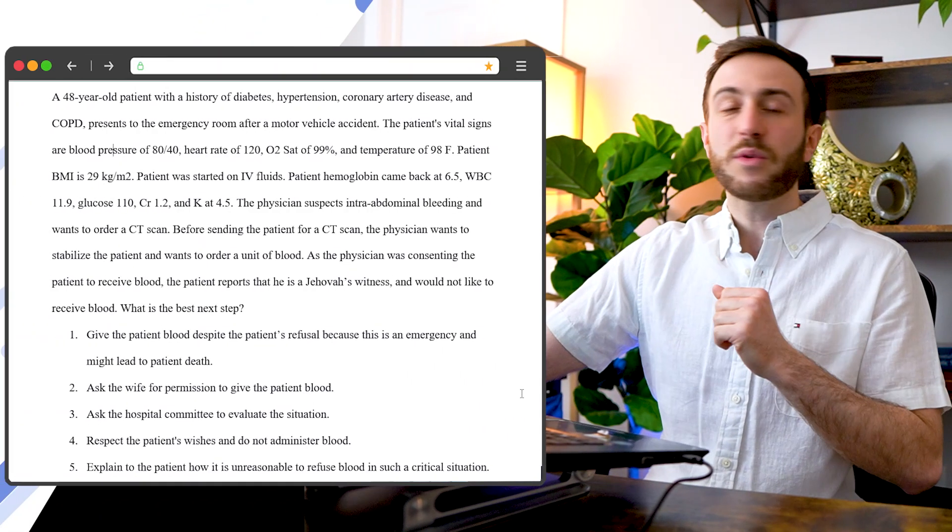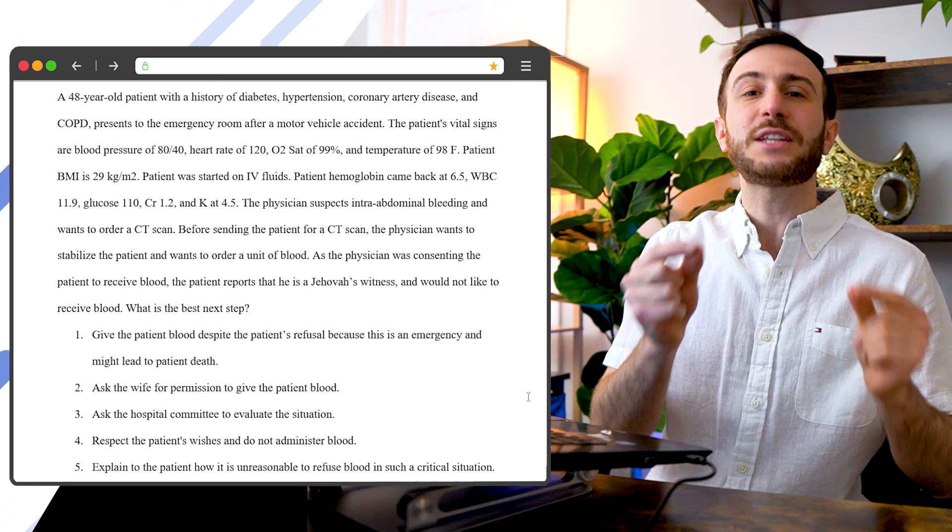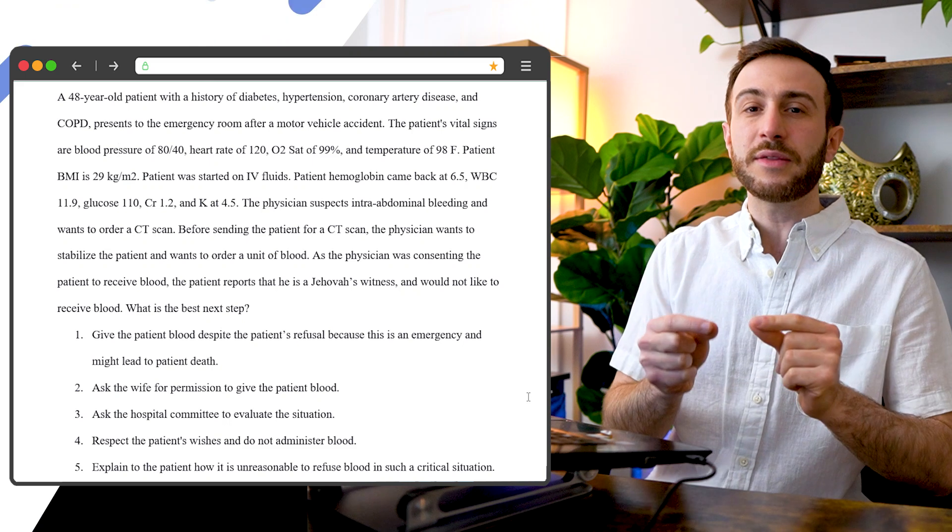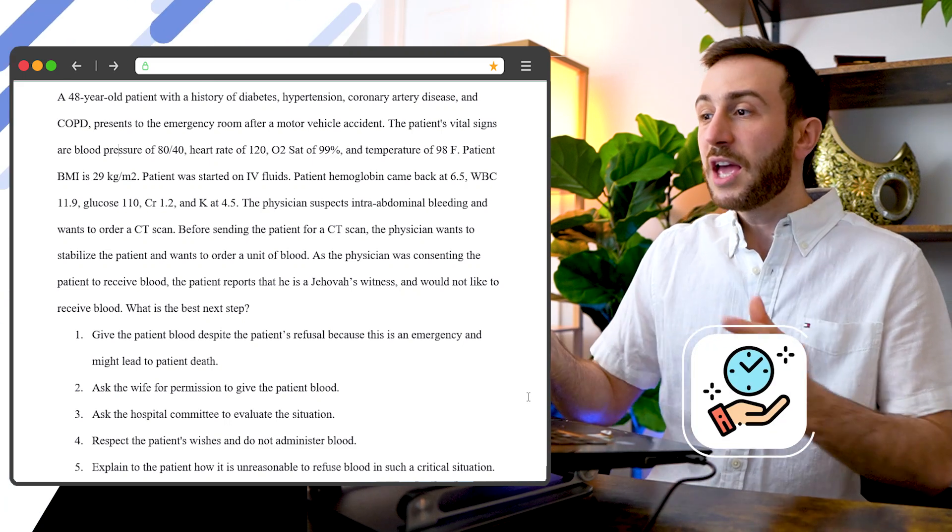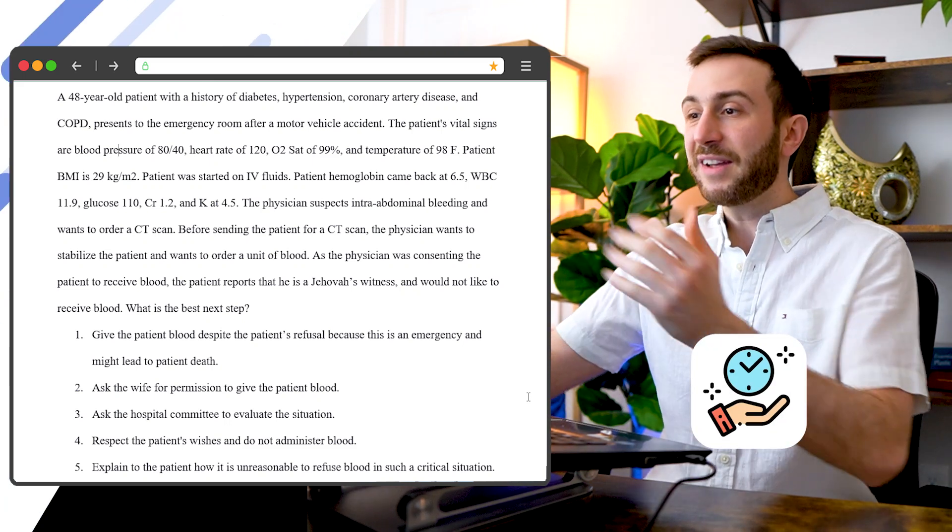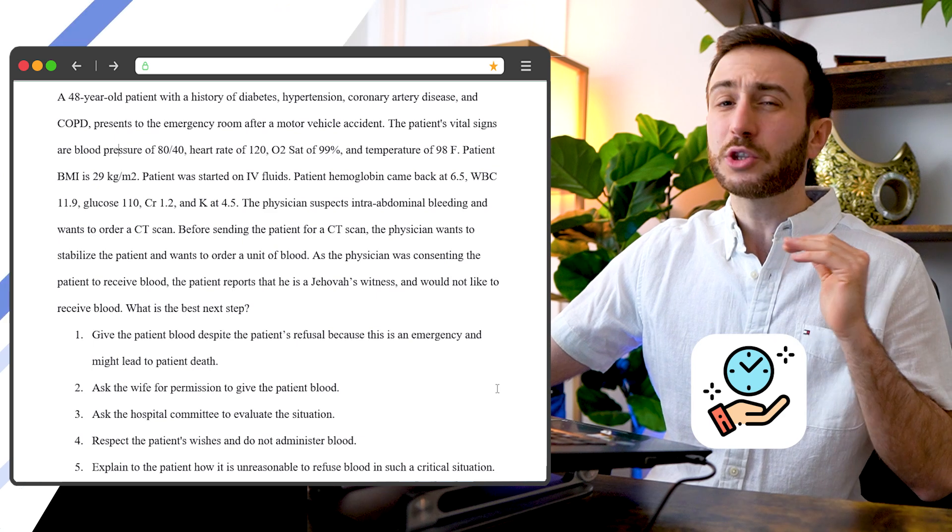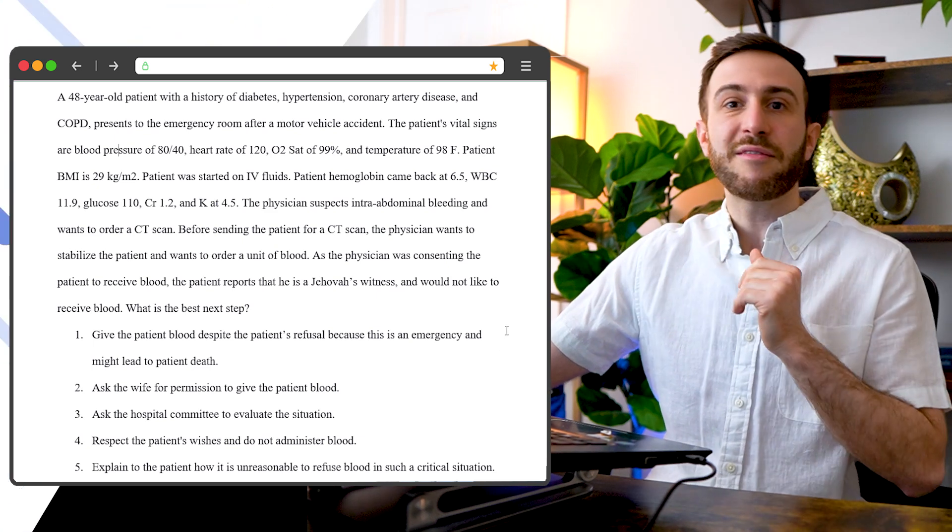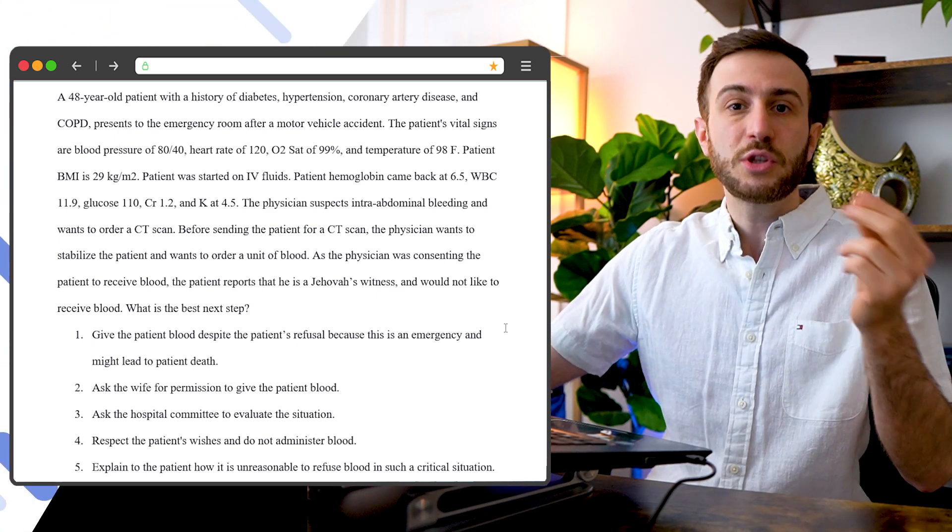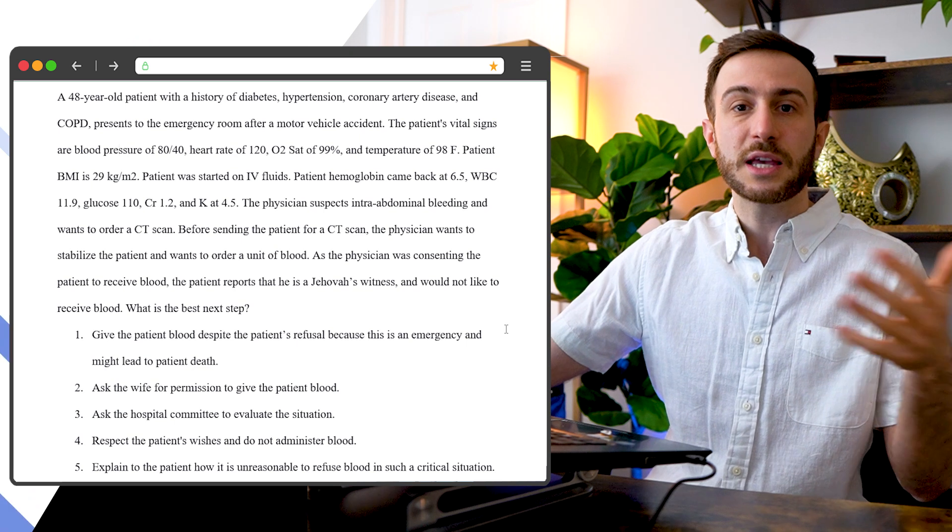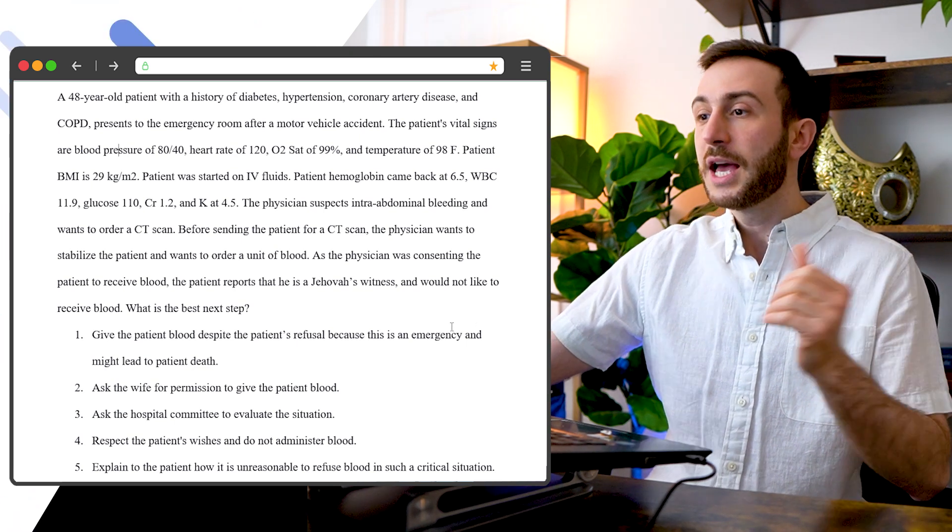Let's say you're faced with this question on your exam. The first thing that you need to decide on is how much time you have. If you have five minutes to answer this question, it would be a totally different game than if you have a minute or a minute and a half, which is usually the case in USMLE or Step 1 or Step 2 CK.